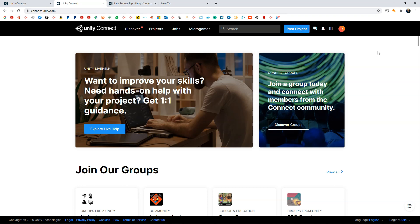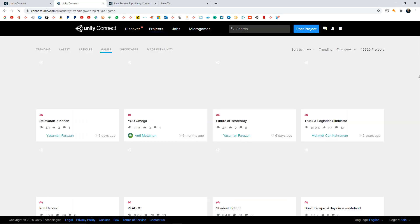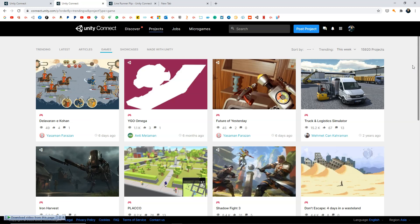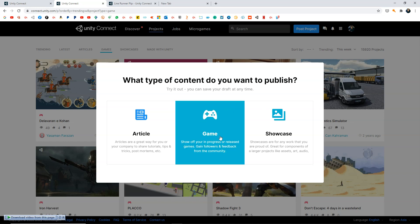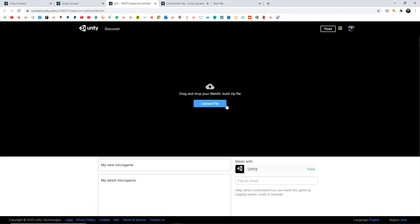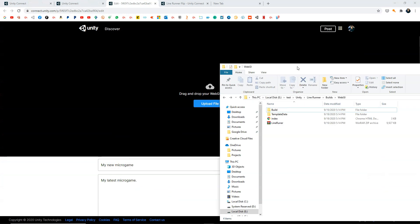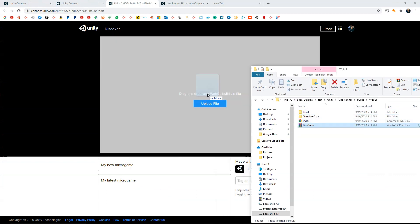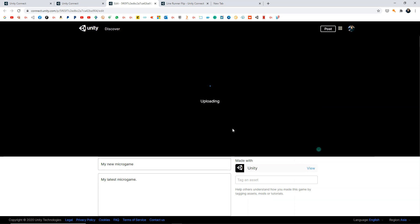Go to connect.unity.com and make sure you have an account. Once inside Unity Connect, click on Projects and Games to see games posted by other developers. To post your own game, click Post Project, select Game, then select Post a WebGL Game. A new window will open asking you to drag and drop your WebGL build zip file.